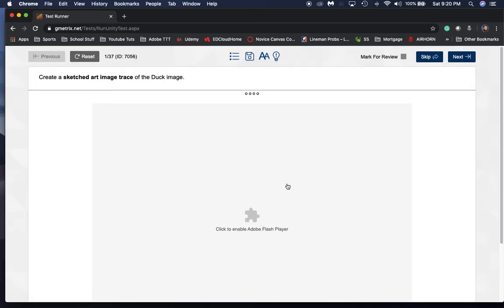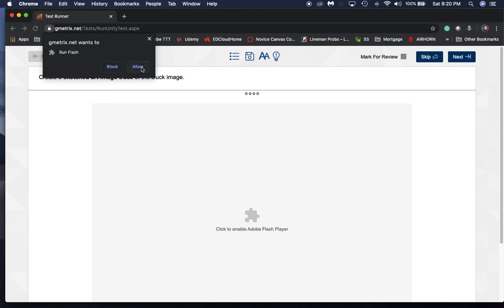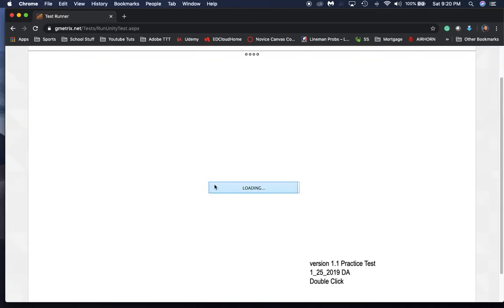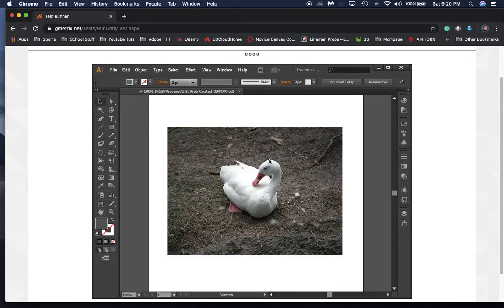And it'll pop up. You might have to enable Flash for this to run if you're using Chrome, but it'll load in and you'll see that it looks almost exactly like our Illustrator window on our computer.